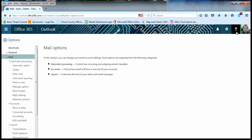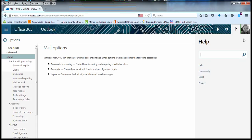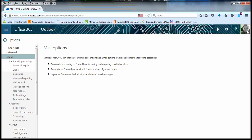Next to that, we have a little question mark, which is for searching for help in Office 365. And then we have the profile picture, which will show you how to change and edit your profile in another video. Thank you for watching this tutorial.